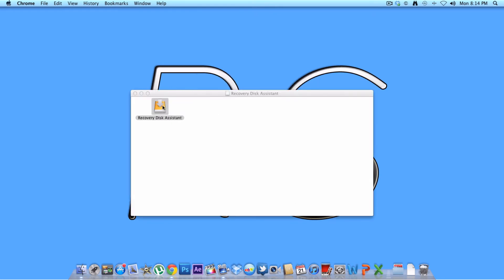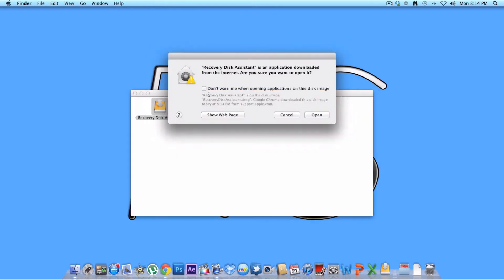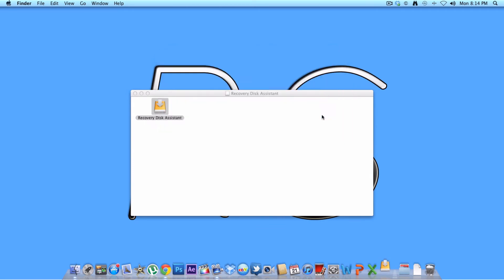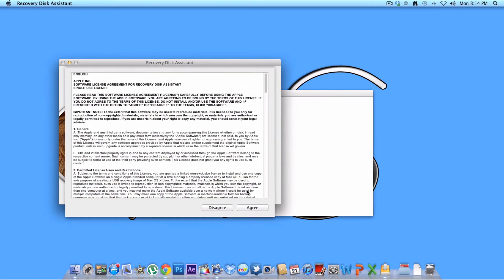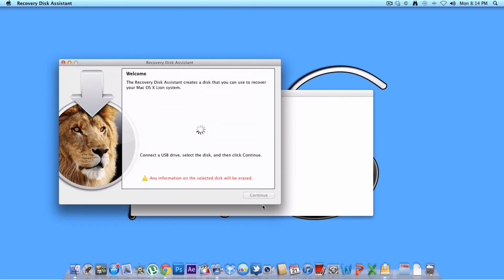So wait for that to open and then right here is the recovery disk assistant. Press open, agree.